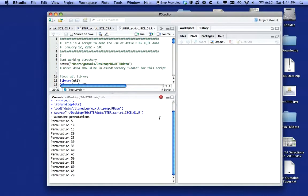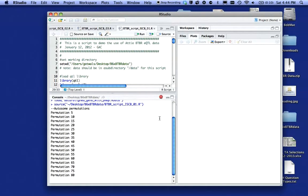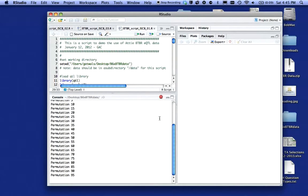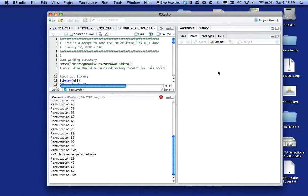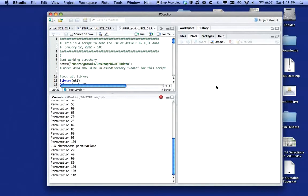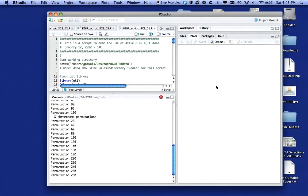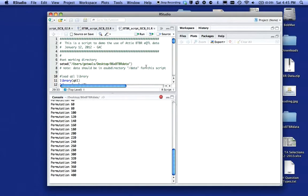The other nice thing about RStudio is that you're not dealing with windows all over the place. You don't have a window with your script in it and a window with your console in it. It's all here and all right available to you. I'm going to let it run for just a second here to wait for it to generate some graphics. Just give me a second while it runs through some X chromosome permutations.